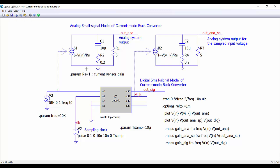In the schematic we have two additional circuits for comparison. The first is the equivalent analog small signal model of the current mode buck converter, modeled as a current source applied to the output capacitor in parallel with the load resistor, with a dependent current source based on the input voltage divided by the sensing resistor. We also send the sampled input voltage to the analog circuit for comparison with the discrete output signal.